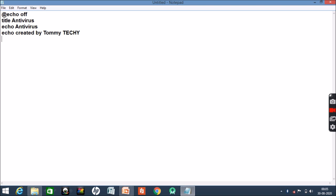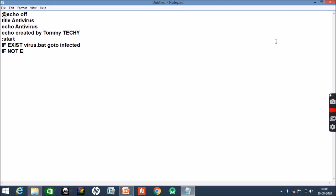Then give a colon and write start. Then if exist virus.bat - this is a type of virus which we will be hunting. So if it is there, then go to infected. If not, so here we will be giving if not exist virus.bat, go to clean.